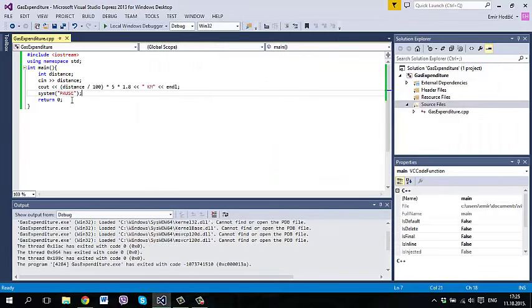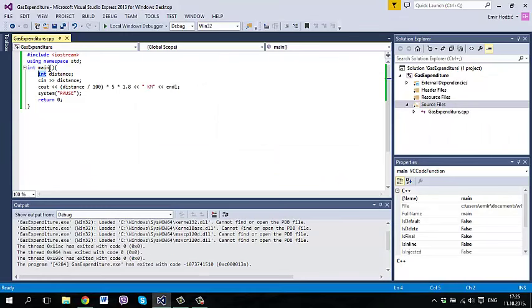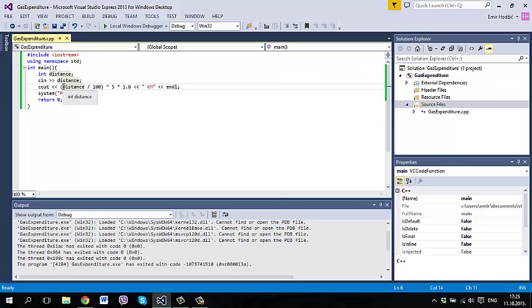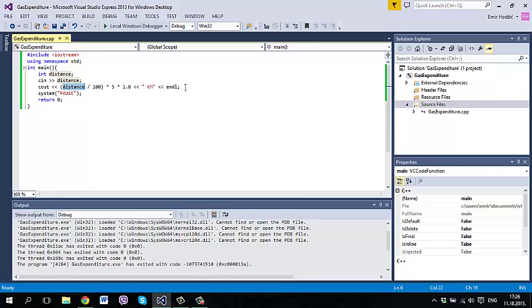For those who don't know, integer is for whole numbers. So if we put integer distance, we put just whole numbers. And if we put here 595, it is a whole number, but here we are printing out distance divided by 100. So if we divide 599 by 100, it is 5 and we have remainder 99.